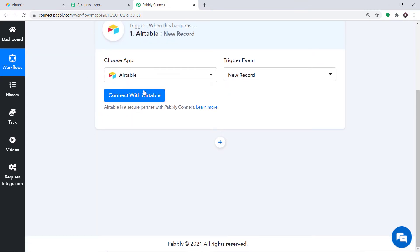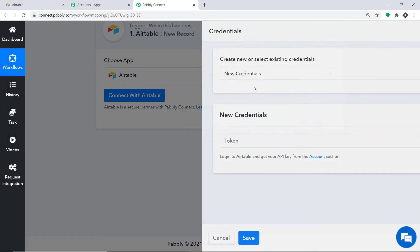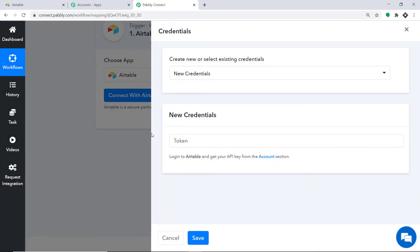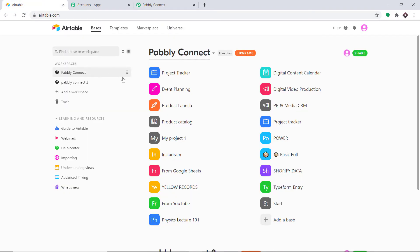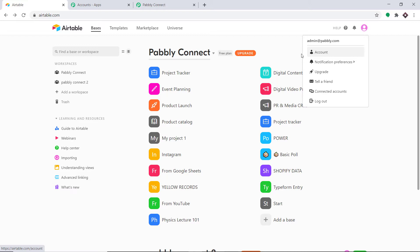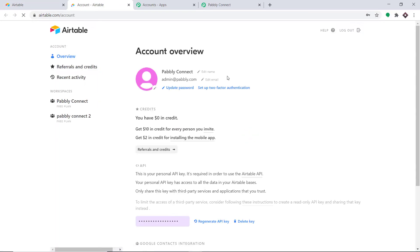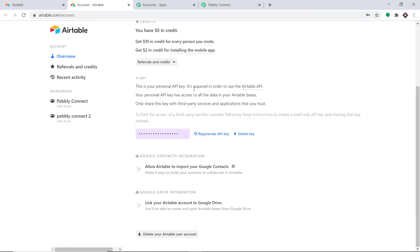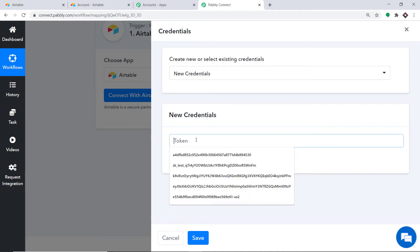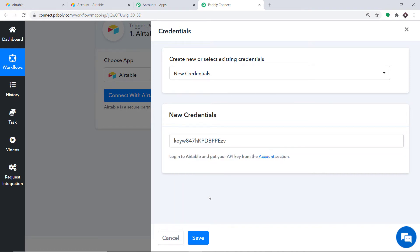To connect with Airtable, just click on the Connect with Airtable button. In the new credentials, we have to fill in the token. To get the token, let's visit Airtable. In my Airtable account, go to Profile and click on Account. In the API section, you will find the API key — simply copy this and paste it into Pabbly Connect. We have entered the API key. Just click on Save.